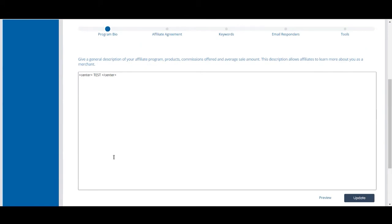We always encourage you to utilize HTML if you can because it adds a lot of personalization to the program bio and therefore your recruitment URL.